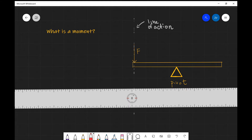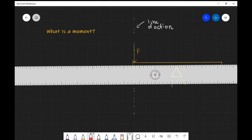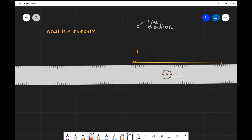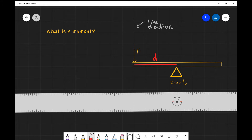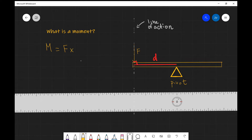Now that we know what a moment is, let's apply that to this experiment. We have a force F with its line of action drawn here in gray. The perpendicular distance from the line of action of the force to the pivot point — let's call this distance D, so this angle here is 90 degrees. The moment M will be the magnitude of force F multiplied by the perpendicular distance D.